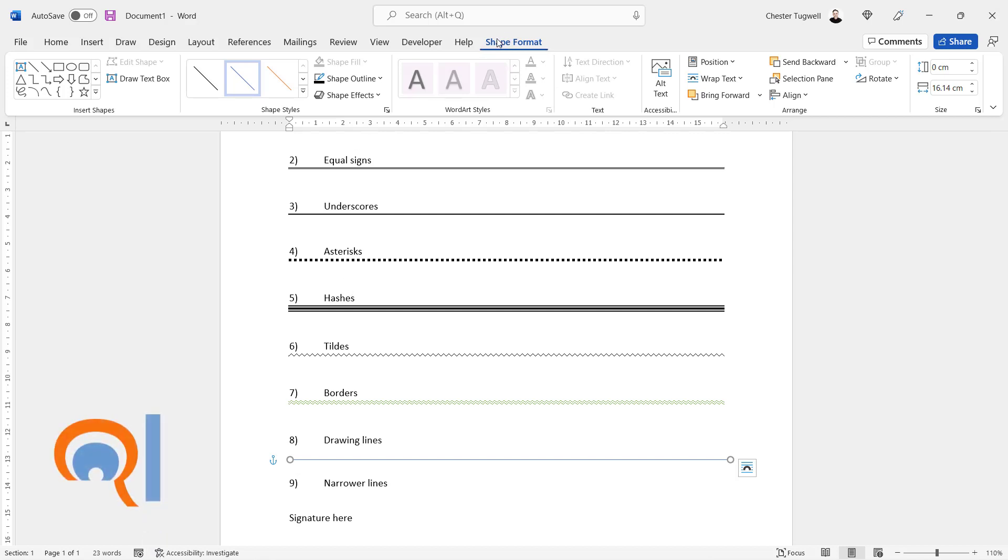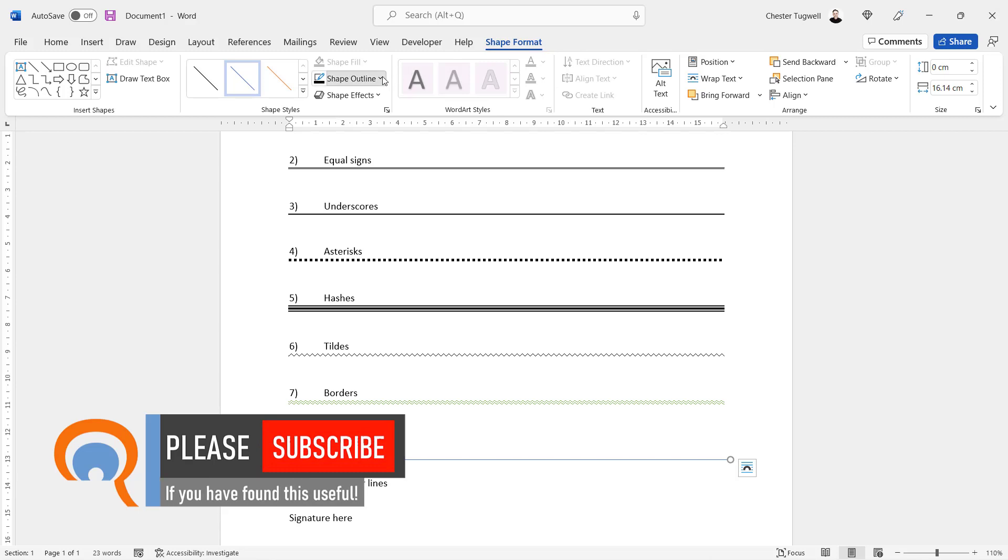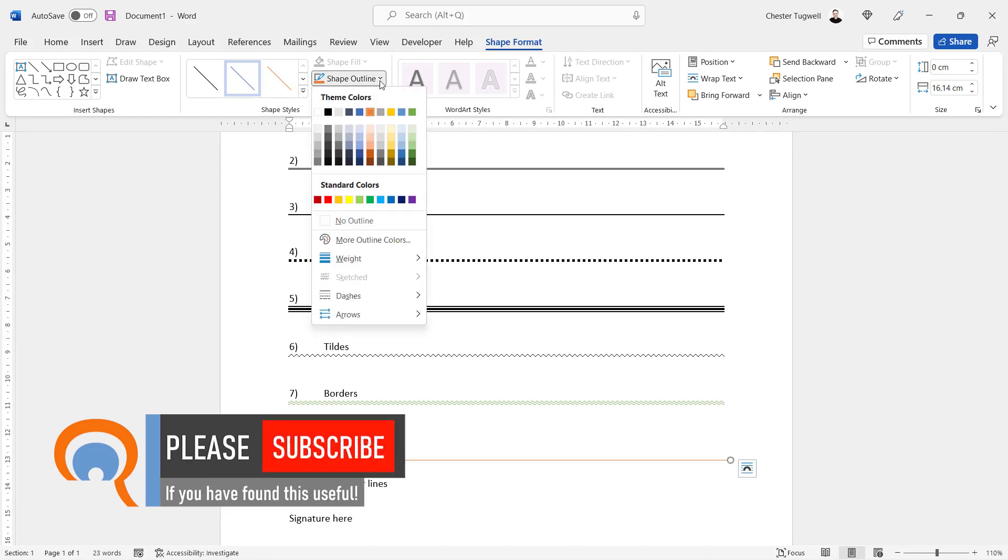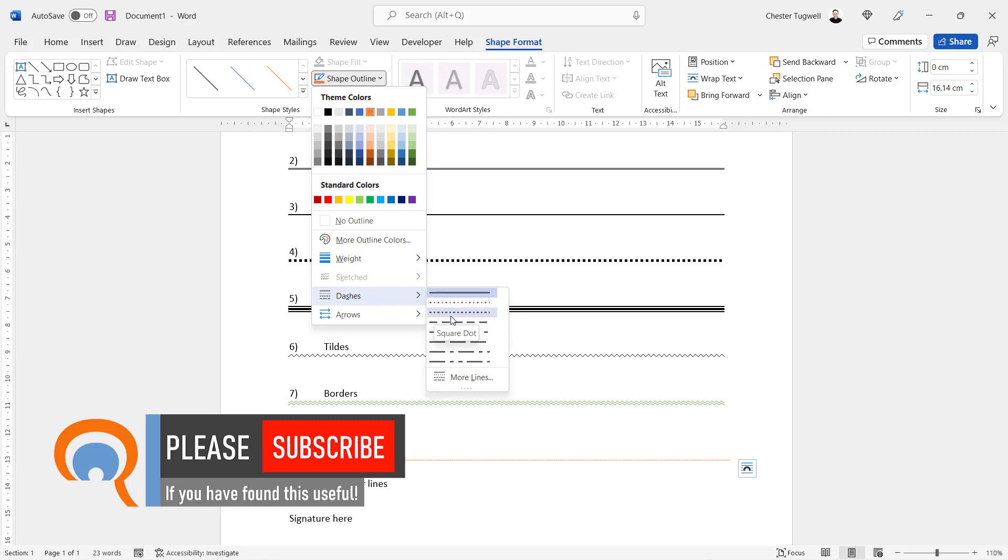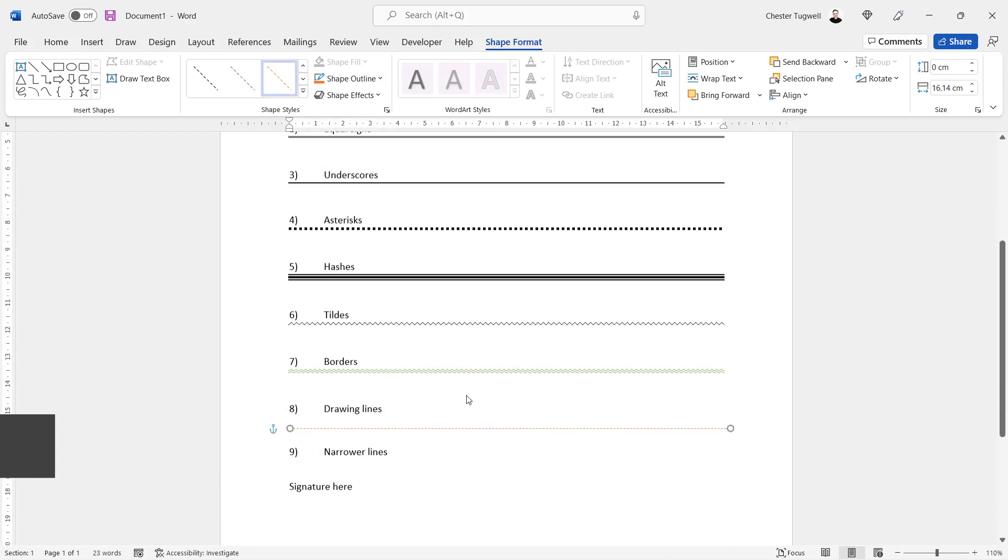And then you get a Shape Format tab on your ribbon. You can change the color of the line, but you can also change the style of the line. It could be dashed or solid, whatever you like really.